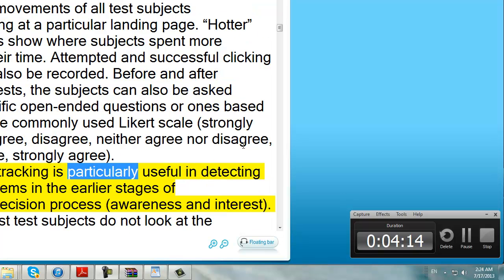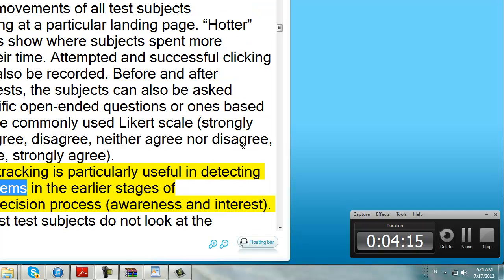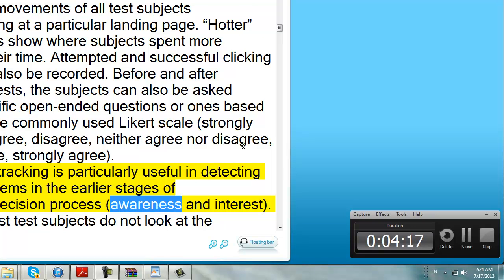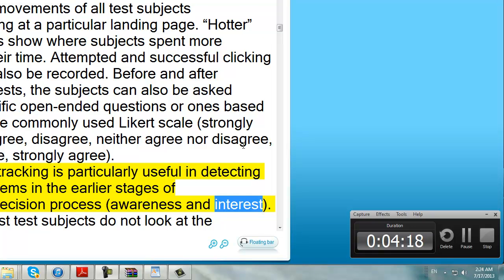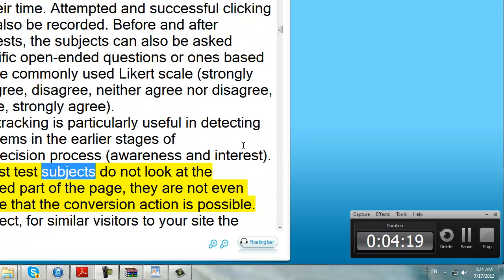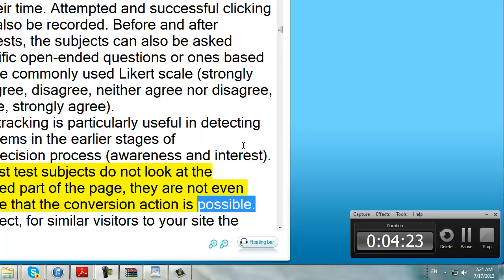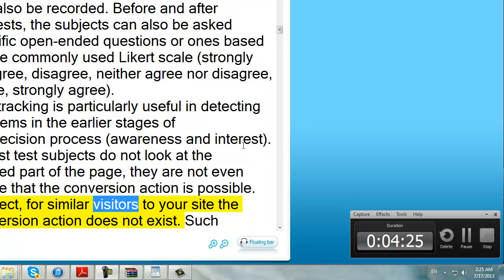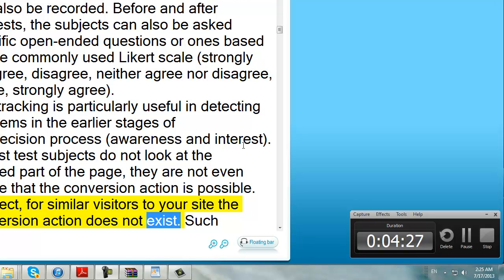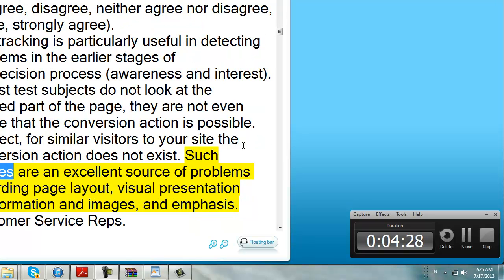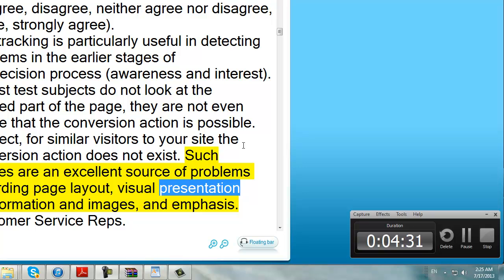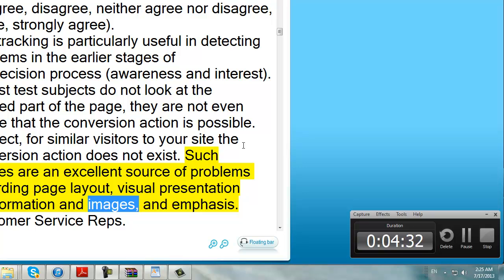Eye tracking is particularly useful in detecting problems in the earlier stages of the decision process — awareness and interest. If most test subjects do not look at the desired part of the page, they are not even aware that the conversion action is possible. In effect, for similar visitors to your site the conversion action does not exist. Such studies are an excellent source of problems regarding page layout, visual presentation of information and images, and emphasis.